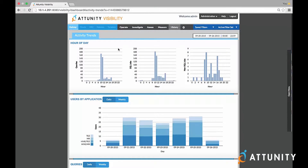Attunity Visibility 7.0 is the only solution that offers enterprise data usage analytics and monitoring across enterprise data warehouses such as Teradata, Netezza, DB2, and Oracle/Exadata, as well as Hadoop through a single console. In this brief demonstration, let's take a look at the unique features provided for Hadoop by Attunity Visibility.